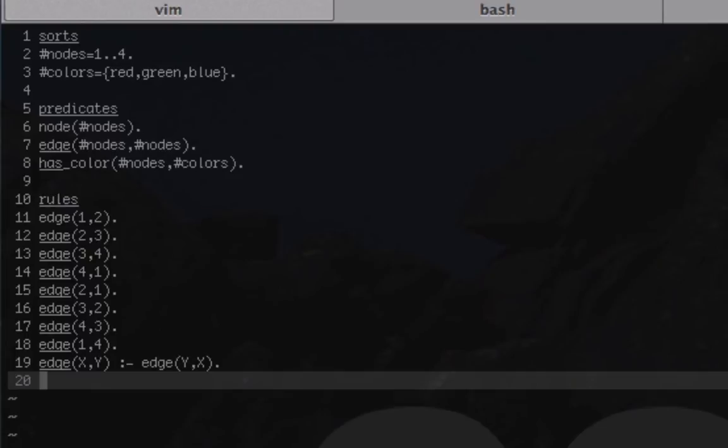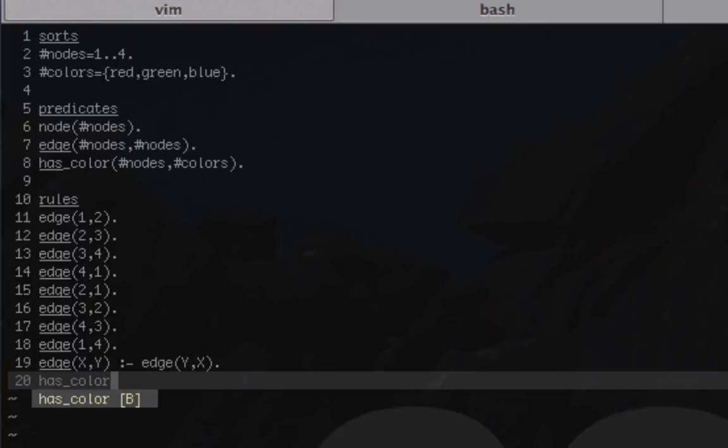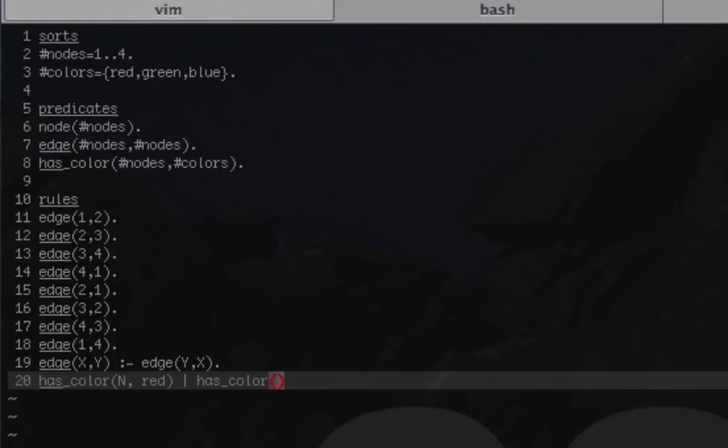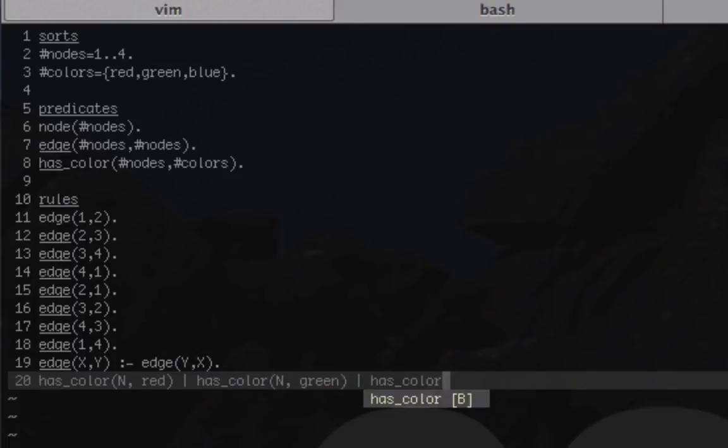Next we're going to add our disjunction. That's essentially, for a procedural programming language, using the term OR. We're going to say has_color(N, red), where N is a variable representing any node, so that node has a color red OR has_color(N, green) OR has_color(N, blue).